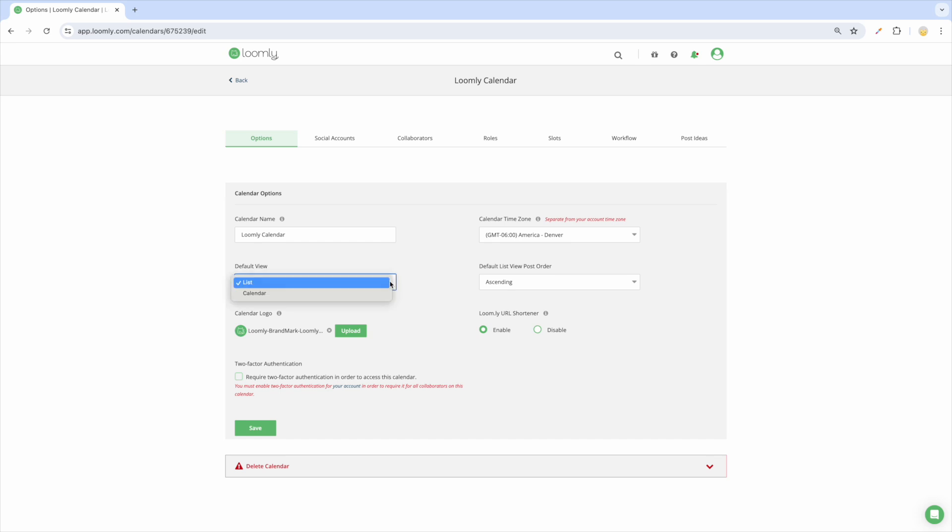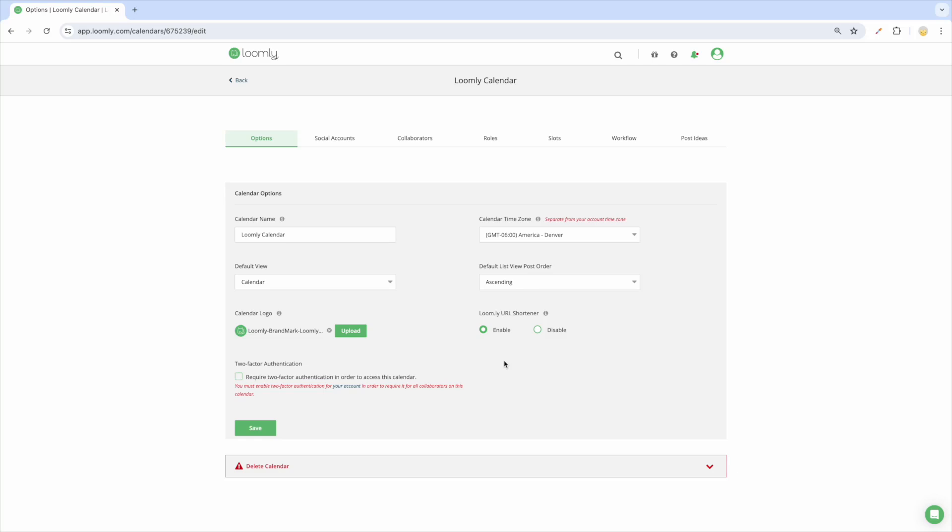In the Options tab, you can update the default view to List View or Calendar View, change the default sorting order of your post in List View, and enable or disable your Loomly URL shortener. You can also set up two-factor authentication on your calendar by checking the box next to Require two-factor authentication in order to access this calendar.